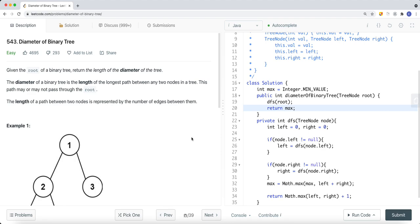Today we're going to look at a LeetCode problem called the diameter of binary trees. I haven't done any easy LeetCode problems for a while, so I'm going to do it now. It really depends on your experience — this question in my opinion is pretty easy, but it might not be for other people. In this video I really want to talk about what I learned from this question and how you can solve similar LeetCode problems using a similar process.